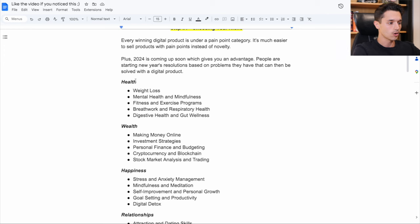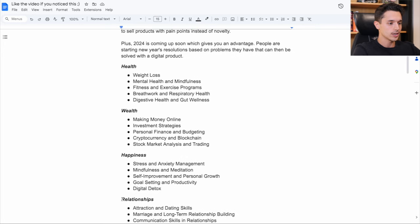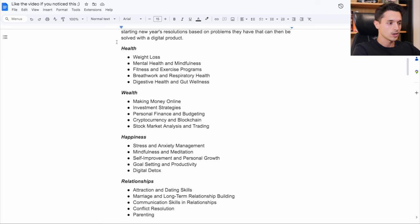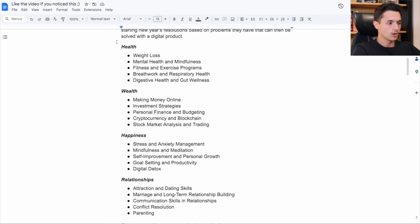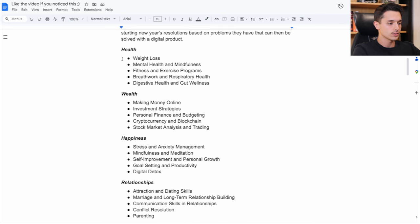So here are examples of pain point categories and then sub-niche ideas under it. And ideally you want to choose just one of these general sub-niches because we can't just say we're going to choose health and make health products or wealth products. We kind of need to know a little bit more of what that next step is.